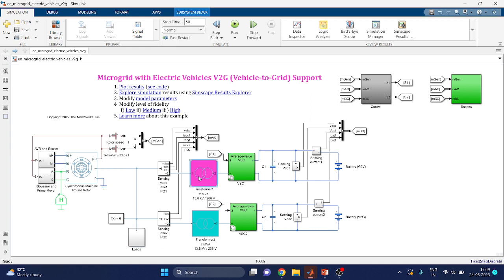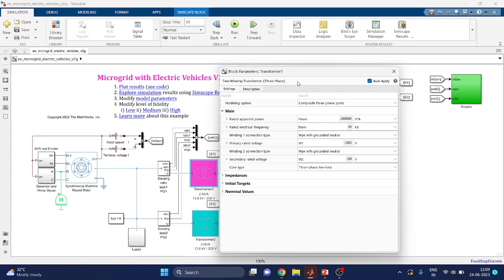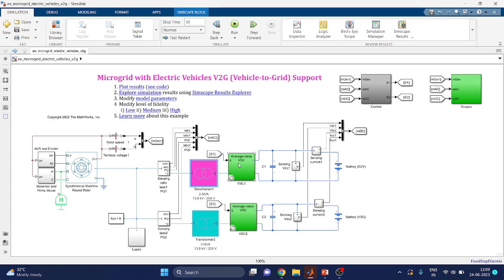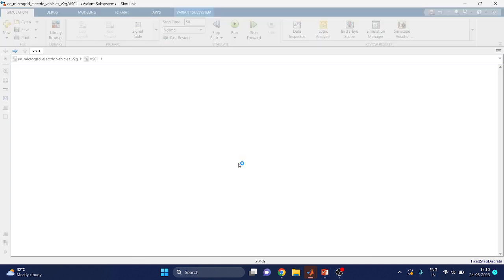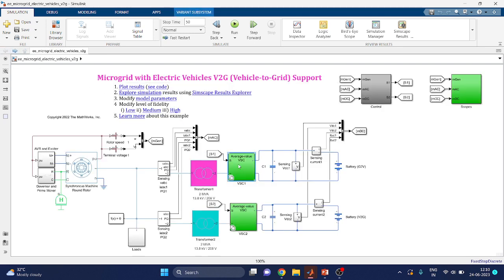There are two types of transformers used here: one is 2 MVA and another is 2 MVA with 13.8 kV. You can set the block parameters accordingly. An important component is the average value VSC — there are two types: switching and average value. Here we are setting with average value, but you can also set it with a switching VSC.